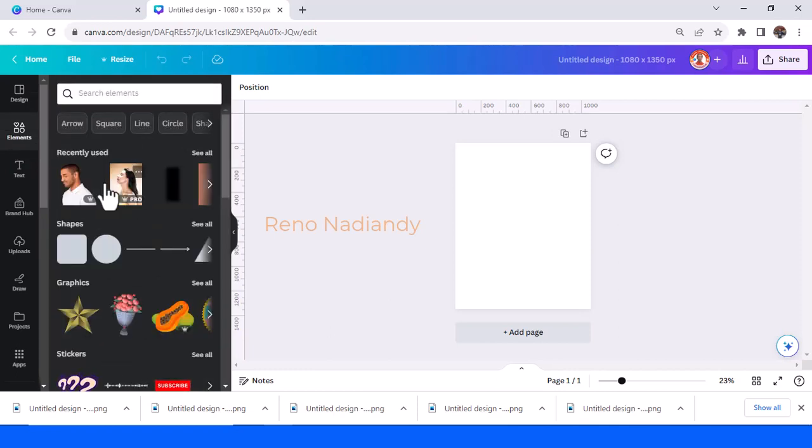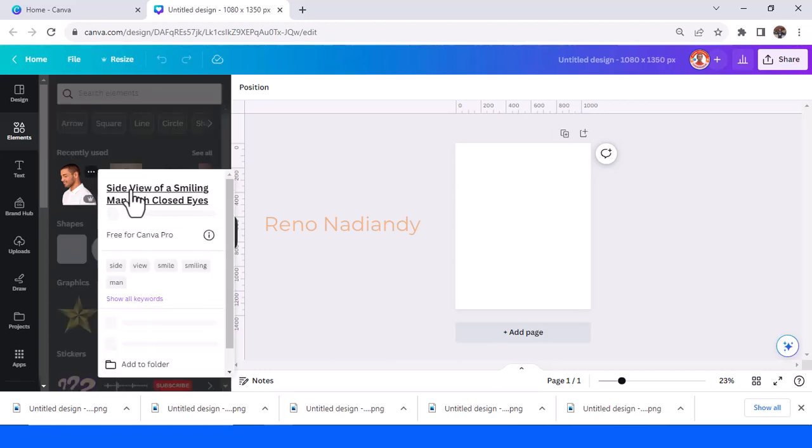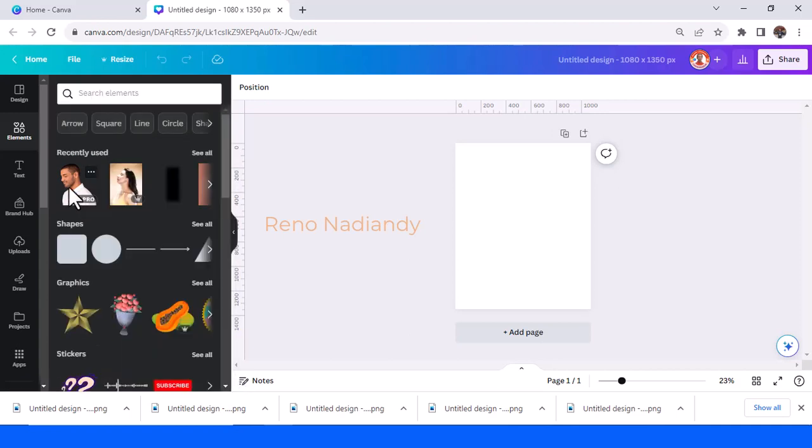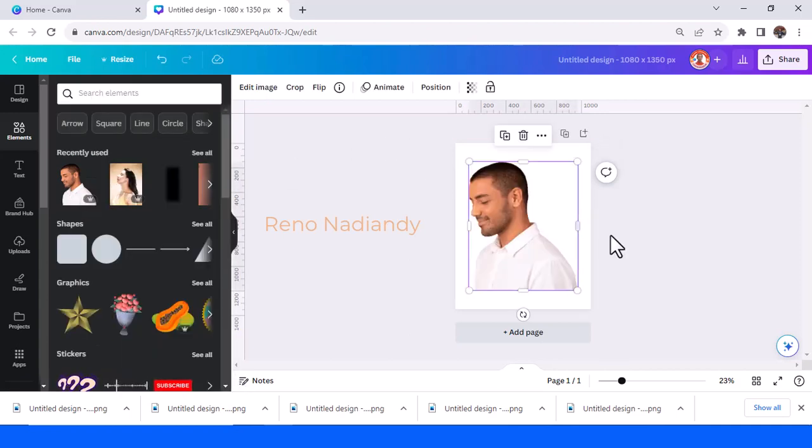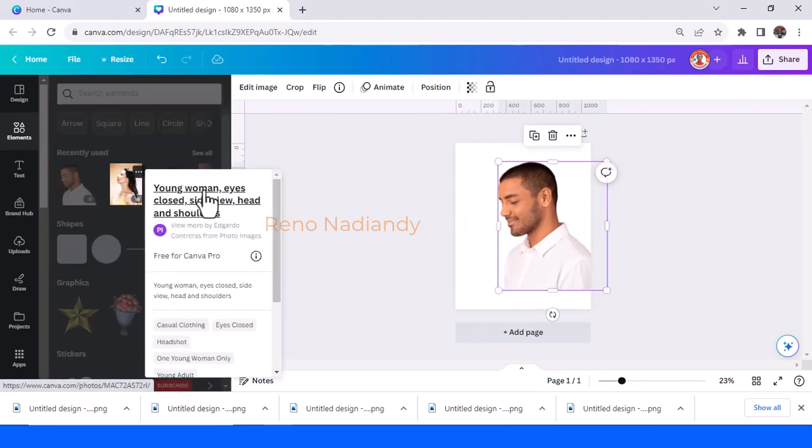The first is side view of smile man with closed eyes. Both the man and the woman must have closed eyes. This element is young woman eyes closed side view head and shoulder.